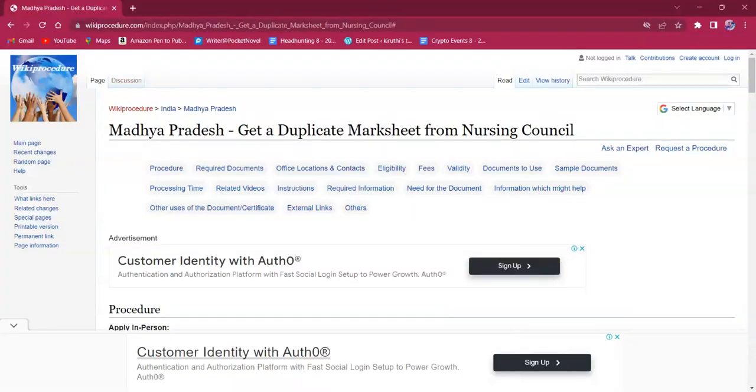Hello everyone, welcome to Wiki Procedure Info Channel. Today we shall see the application procedure for getting a duplicate marksheet from Nursing Council in Madhya Pradesh.